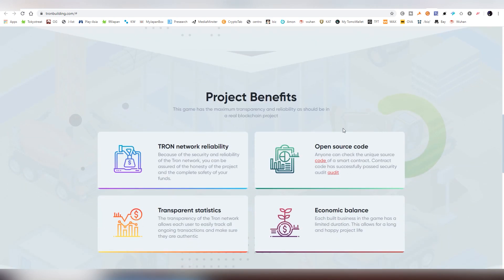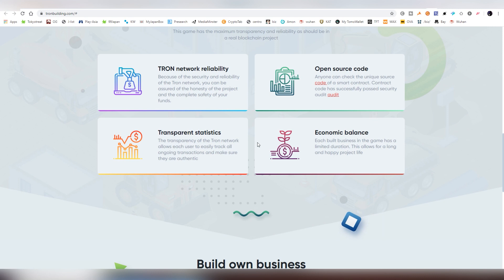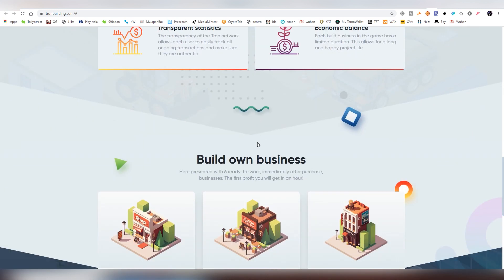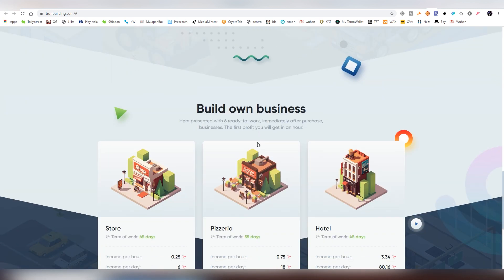And also, the actual smart contract is open source, we can look at that later in the video, and it's also been audited by a YouTube team which has done other audits on smart contracts on different platforms. And it is pretty much transparent as it gets